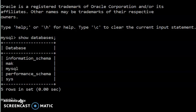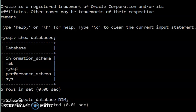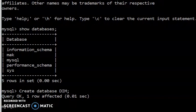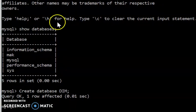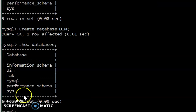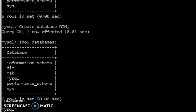After knowing the databases that exist, we can create our own database. We are going to create a database called 'dim'. The general syntax is: CREATE DATABASE dim; — don't forget to terminate the statement with a semicolon. When you run it, it tells you the query is OK, meaning the database has been created. Run SHOW DATABASES; again and you can see 'dim' is now listed.